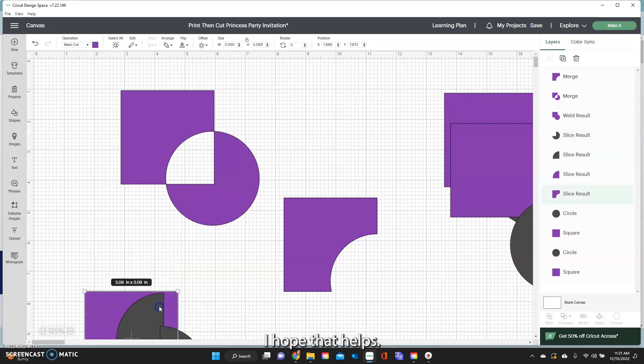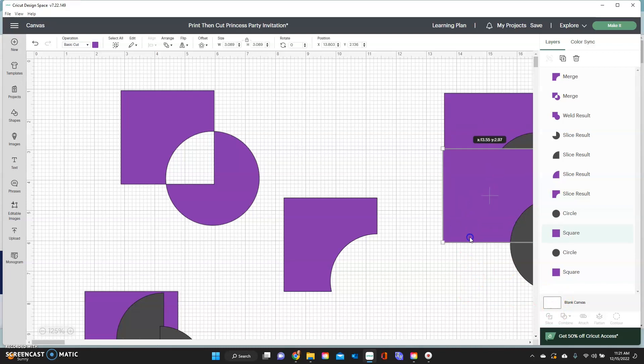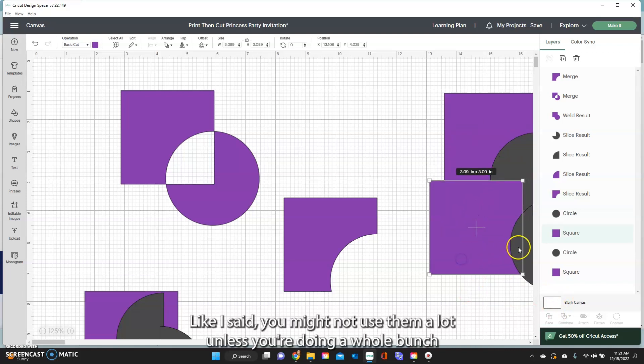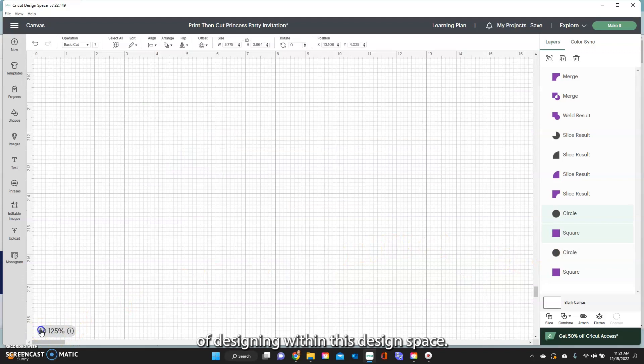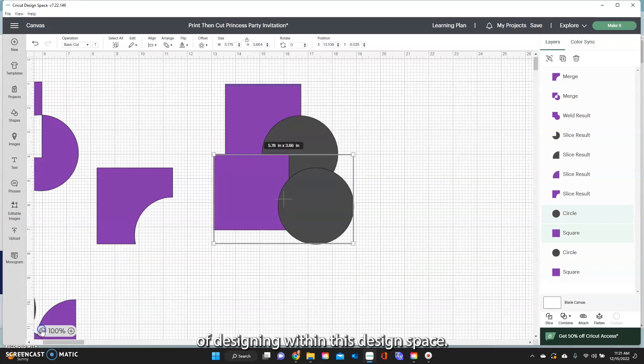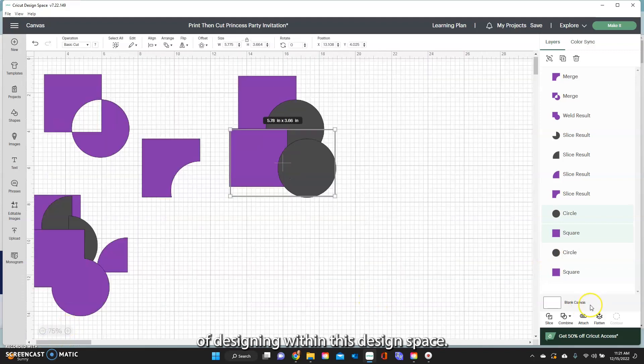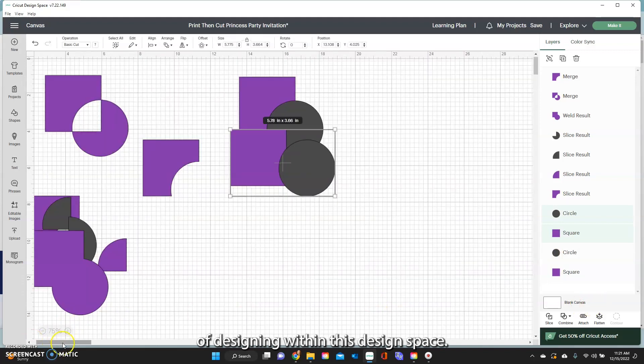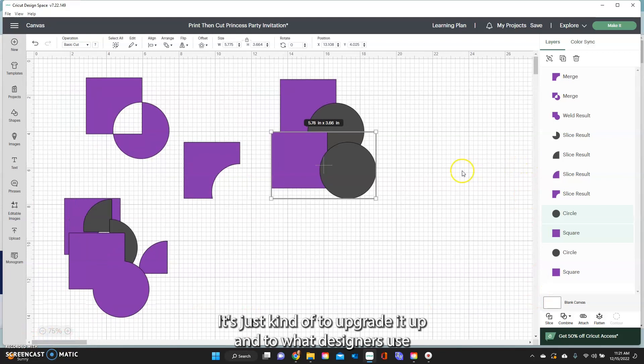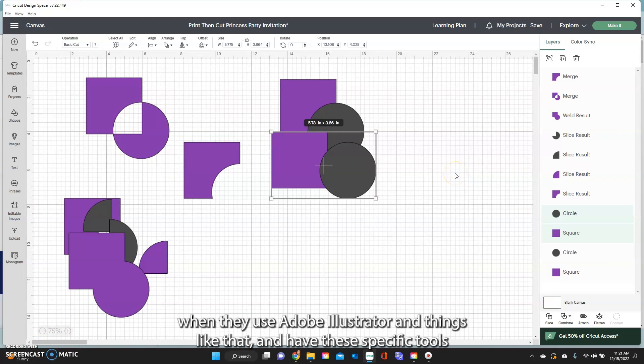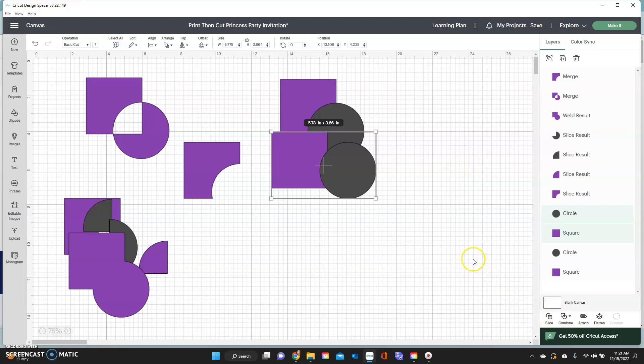I hope that helps in just kind of talking about these different tools. Like I said, you might not use them a lot unless you're doing a whole bunch of designing within design space. It's just kind of to upgrade it up into what designers use when they use Adobe Illustrator and things like that, and have these specific tools in their tool belt to use.